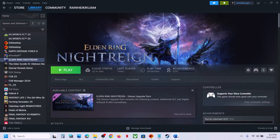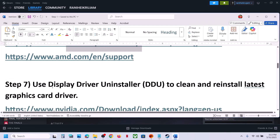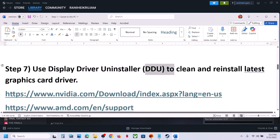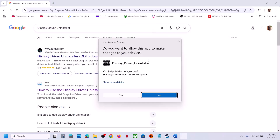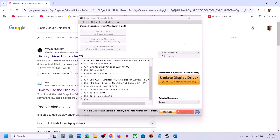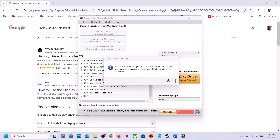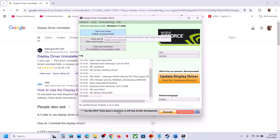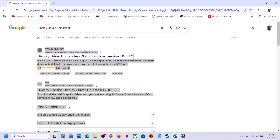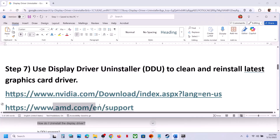Still not working? You can use Display Driver Uninstaller (DDU) to clean and reinstall the latest graphics card driver from the NVIDIA or AMD website. Search for DDU on Google, install it, and launch the application. Select your graphics card — NVIDIA or AMD — and click Restart, Clean and Restart. Once done, go to the NVIDIA or AMD website and install the latest graphics card driver, then restart.